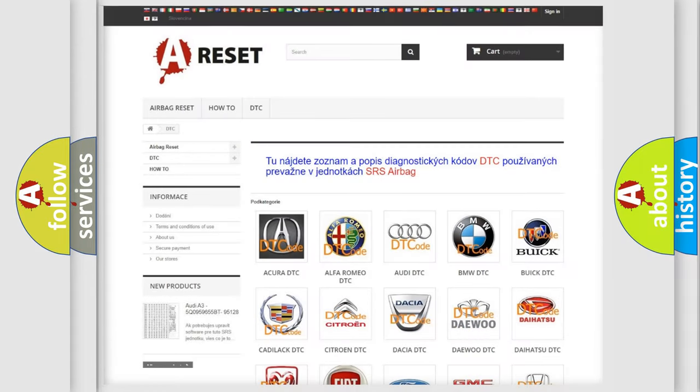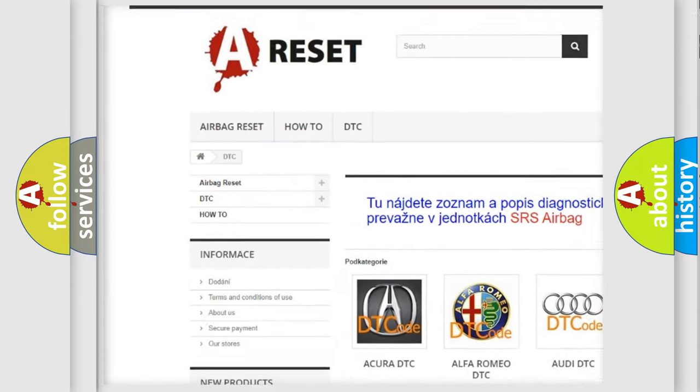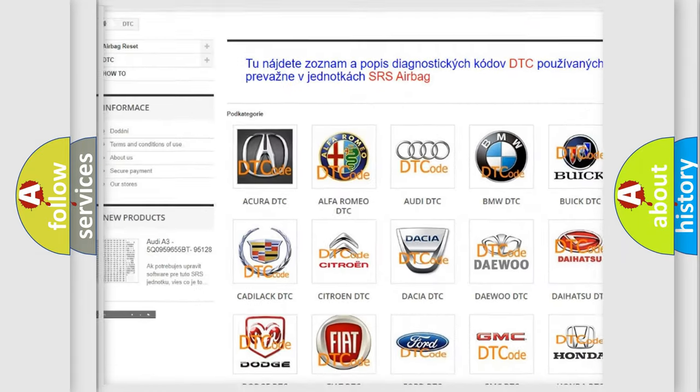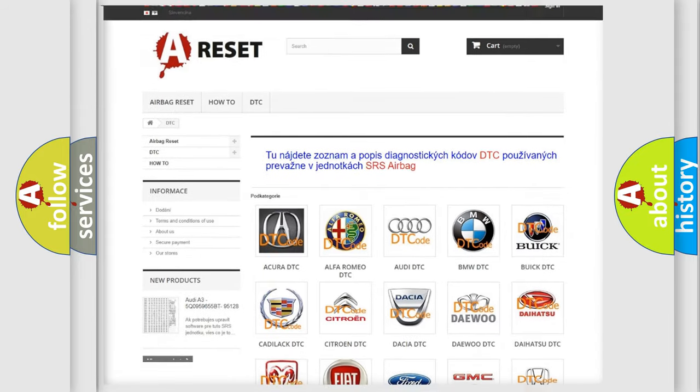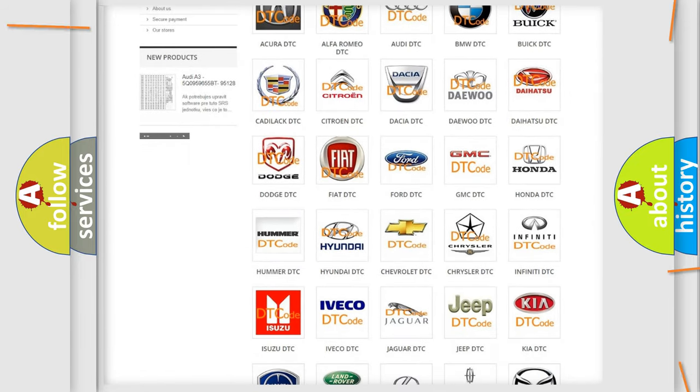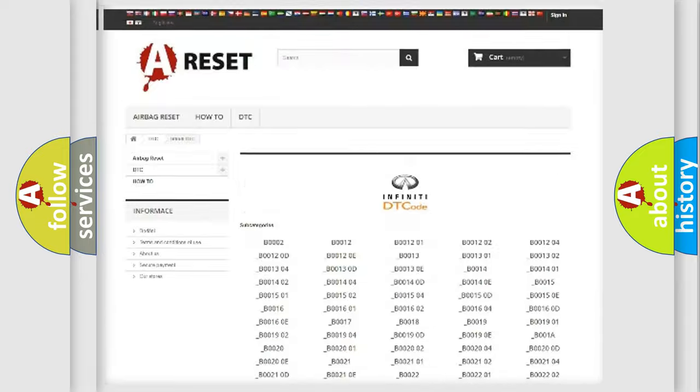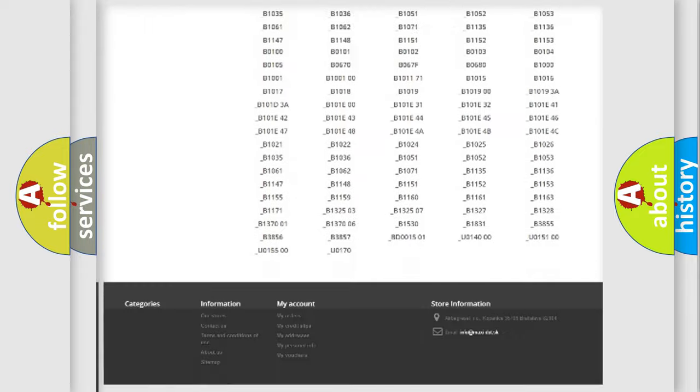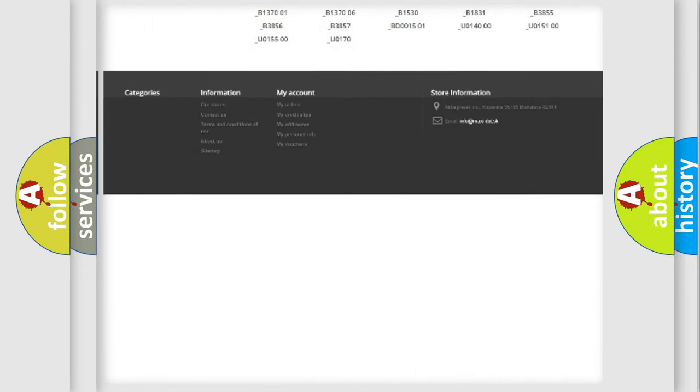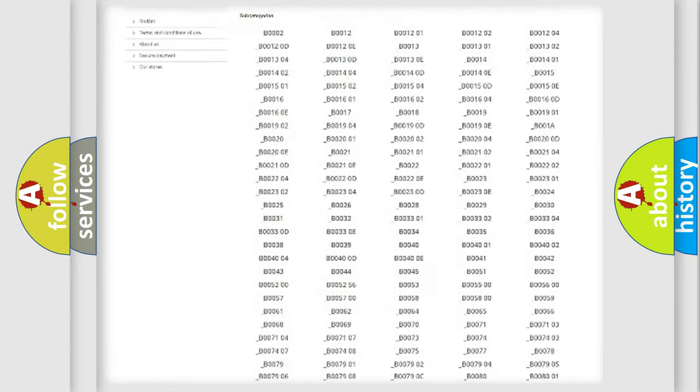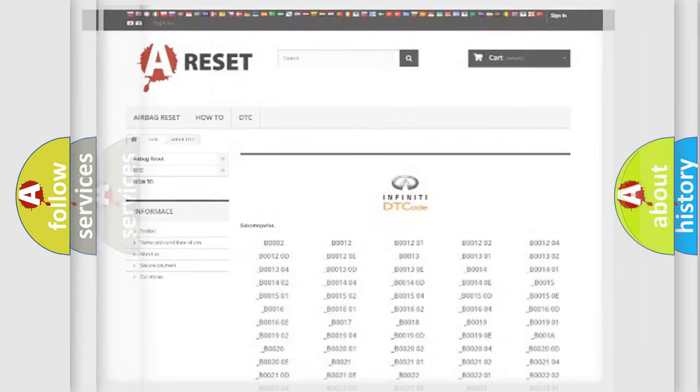Our website airbagreset.sk produces useful videos for you. You do not have to go through the OBD2 protocol anymore to know how to troubleshoot any car breakdown. You will find all the diagnostic codes that can be diagnosed in Infinity vehicles, and many other useful things.